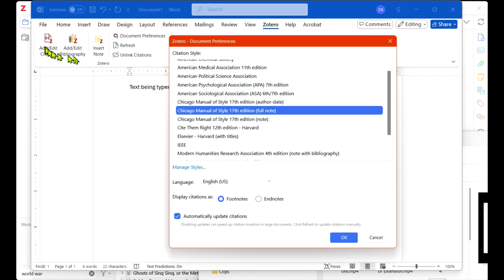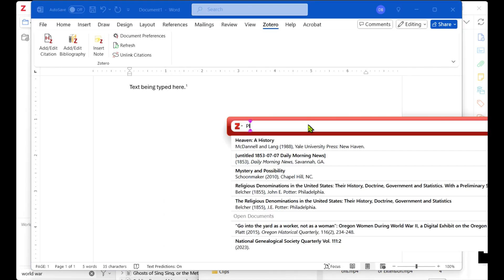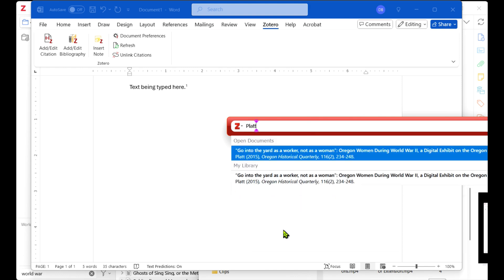The first time you do this, you'll be able to confirm your citation style preferences. A red bar will open on your desktop linking you to Zotero data. Choose your source and press Enter.